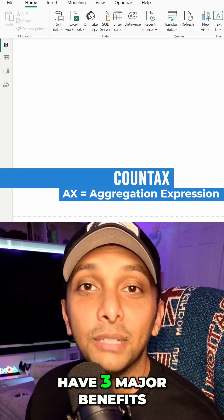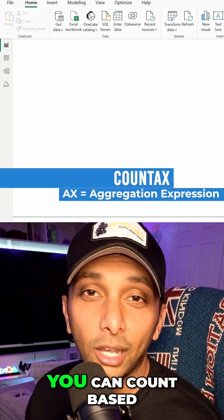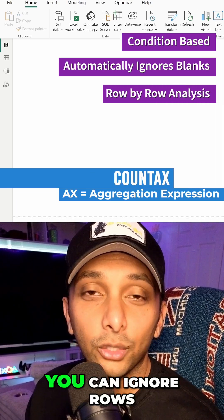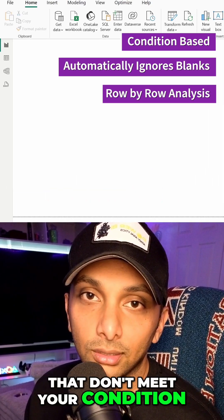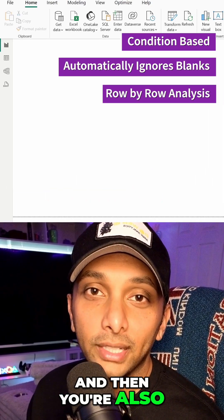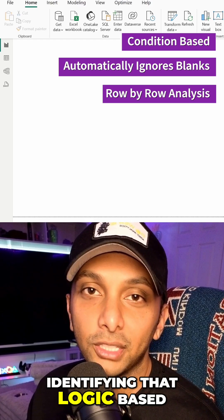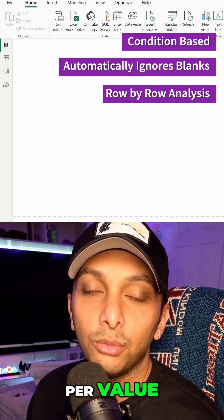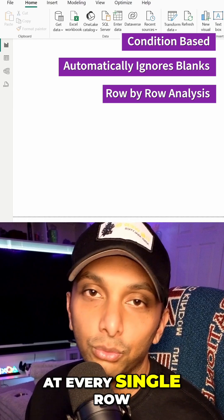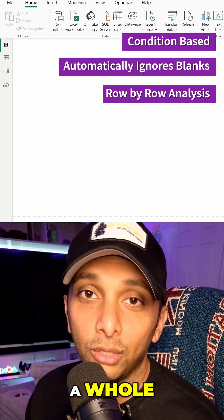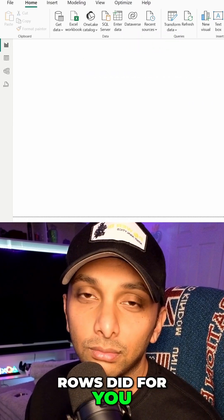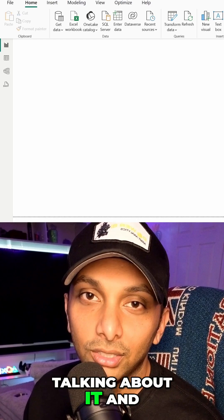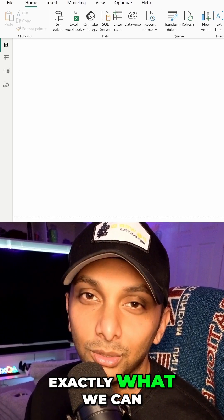Is have three major benefits. So first you can count based upon a condition, you can ignore rows that don't meet your condition, and then you're also identifying that logic based upon each row independently per value rather than just looking at every single row and counting it as a whole, which is what count rows did for you. But let's just stop talking about it and I'll dive right in and I'll show you exactly what we can do.